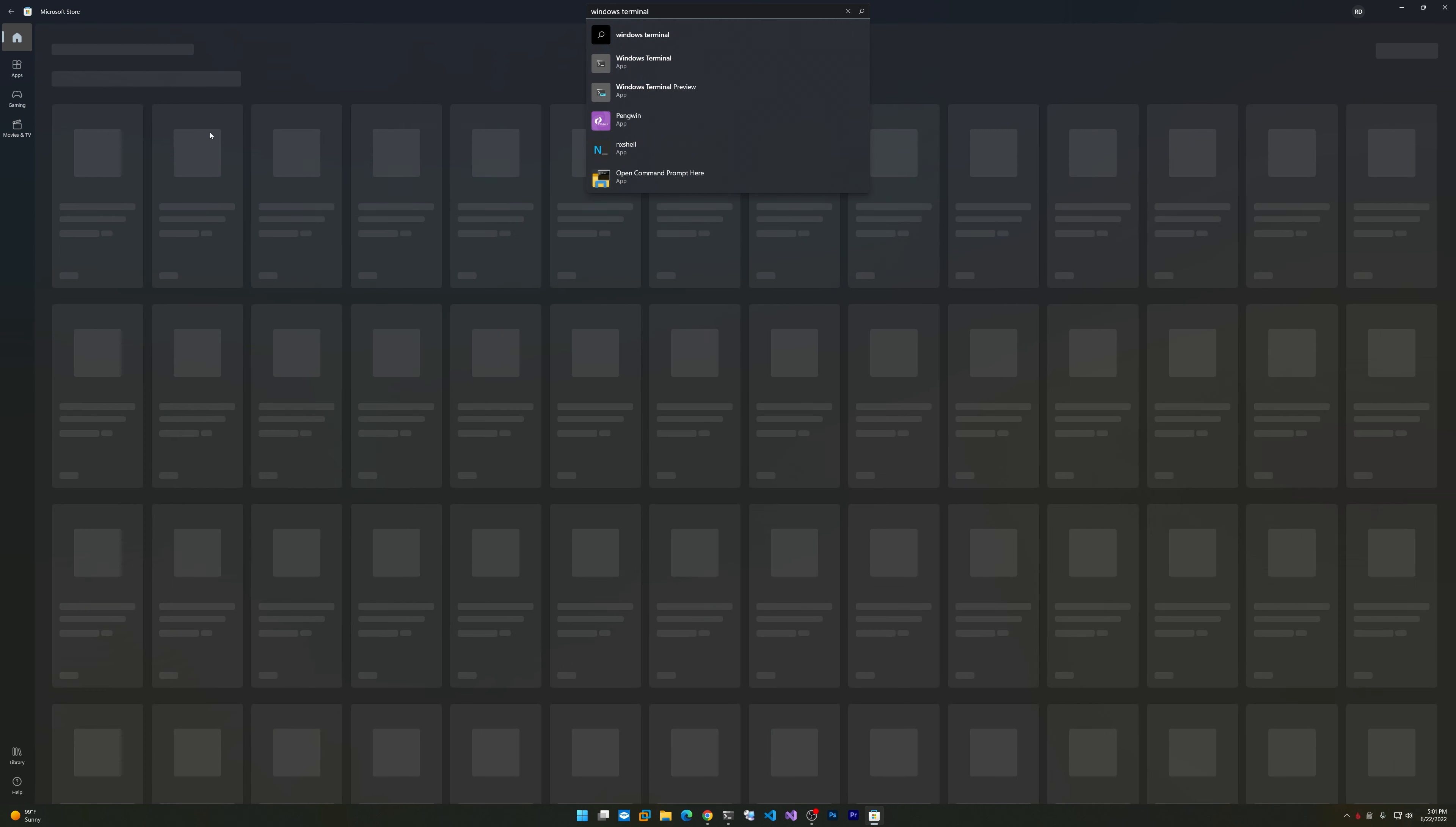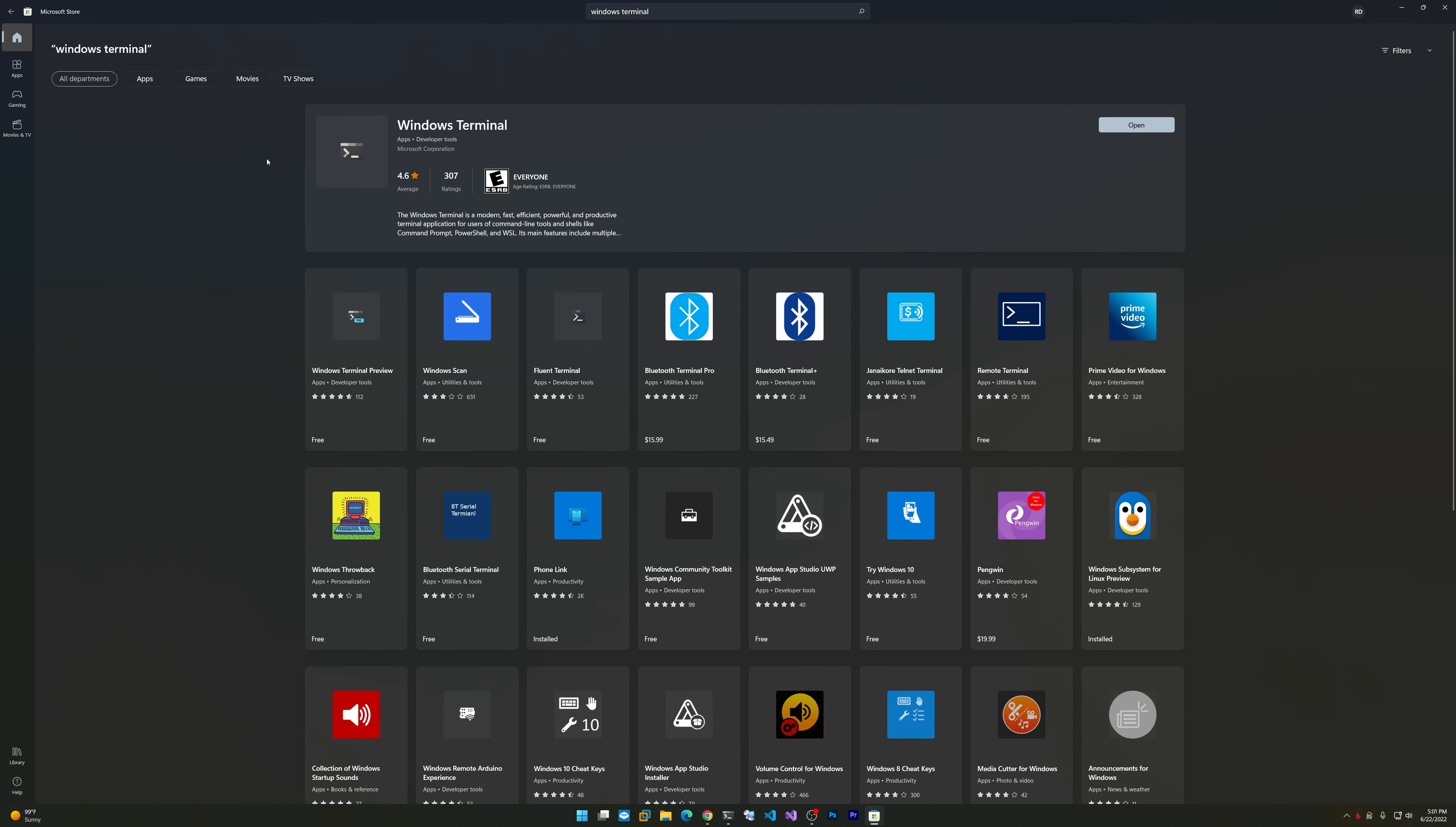The same with Windows Terminal. If you don't currently have it, you can get it right here from the Windows Store. There's also the Windows Terminal Preview, which is the more bleeding edge version. Either way, install Windows Terminal from the Store.